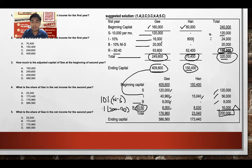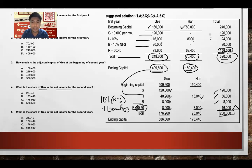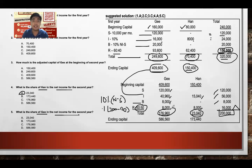Each partner gets $8,000 from the remainder. Han's share in net income for the second year: $15,040 (interest) plus $8,000 (remainder) equals $23,040. Ji's share in net income for the second year: $120,000 + $40,960 + $8,000 + $8,000 equals $176,960. Ji's ending capital: $409,600 plus $176,960 equals $586,560.